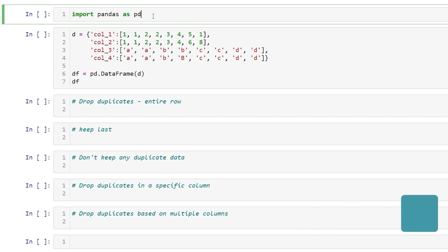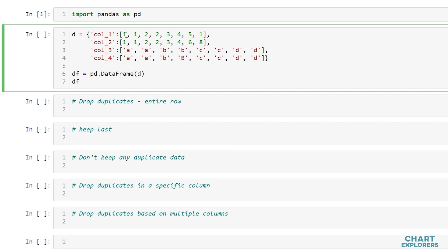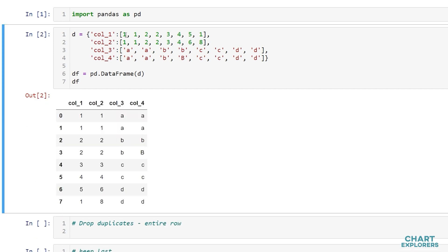So first off we're going to want to import pandas as pd and I've created a little data frame here with duplicate data so we'll run that and go over it real quick.